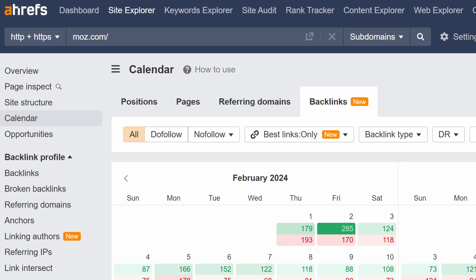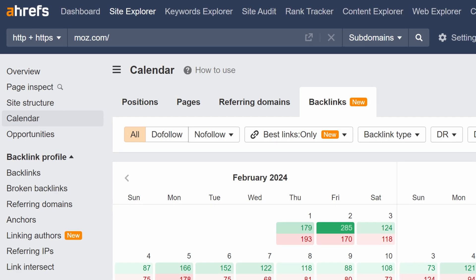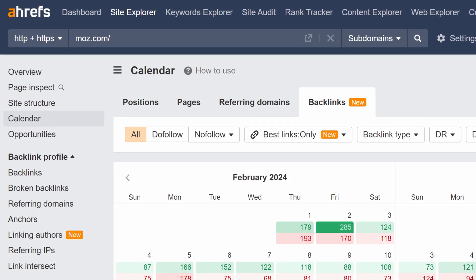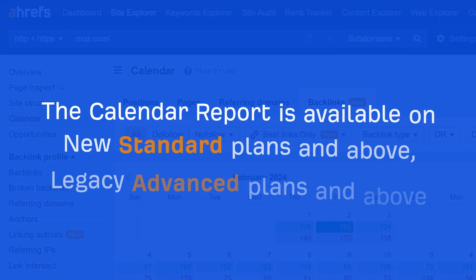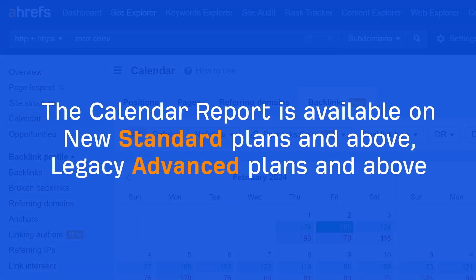The Backlinks Calendar Report is also great for competitor link monitoring. You can check for new or lost links pointing to your competitors. The Calendar Report is available on New Standard Plans and above, and Legacy Advanced Plans and above.